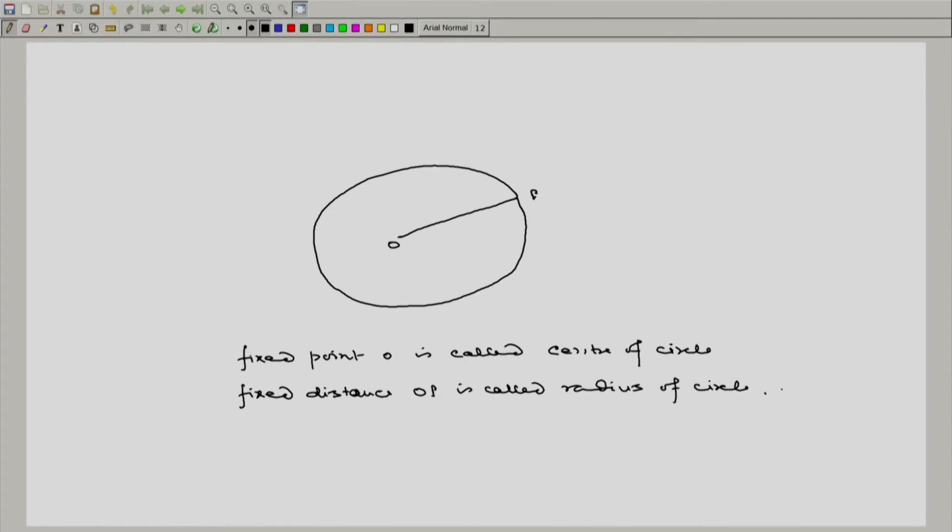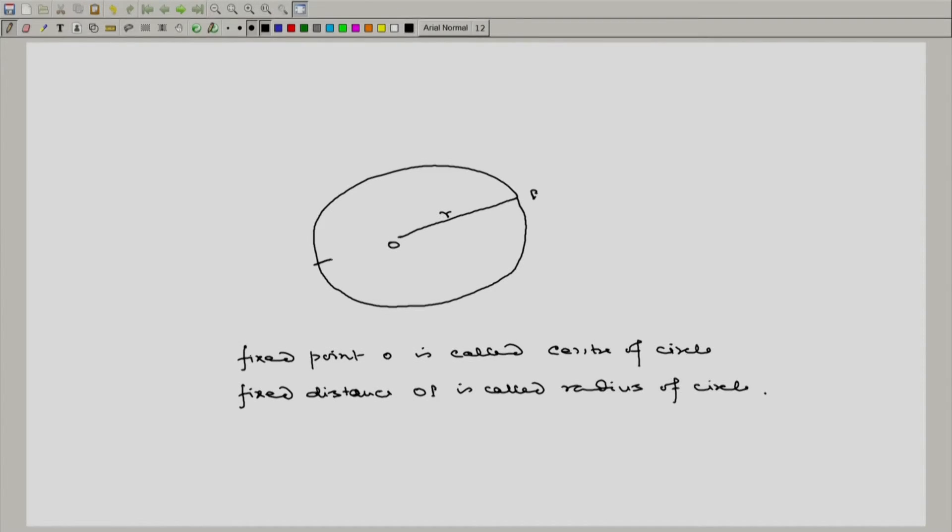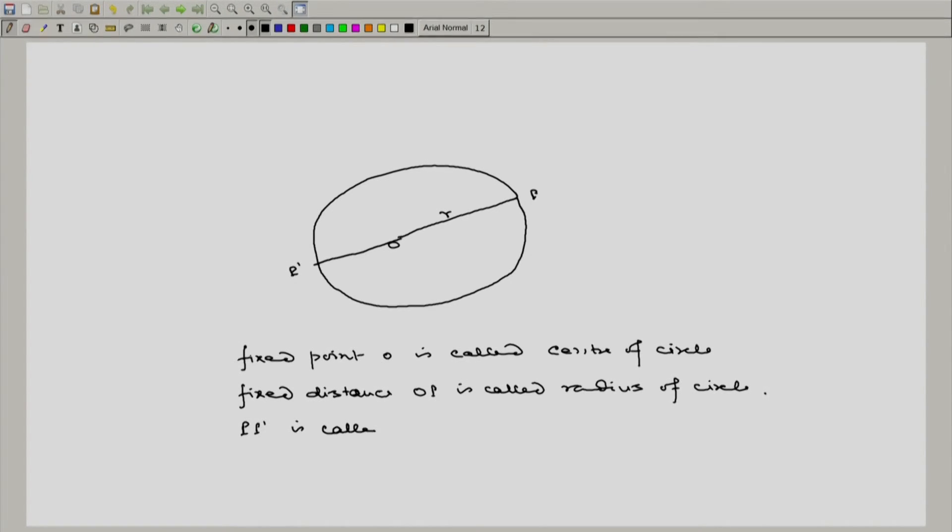Now, this OP we can write as R, and if you join this O just opposite to this P, that is say P dash, then this P P dash is called diameter of circle.